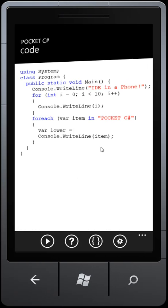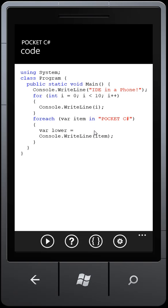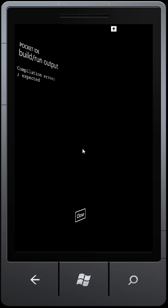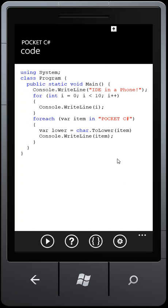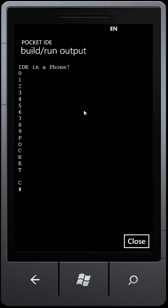I'll just go back to my editor and say char.ToLower item, and then I can run that, and oh that's going to give me a compile error. I can see that error there. That's because I haven't got a semicolon on the end there. Put the semicolon on, run that.